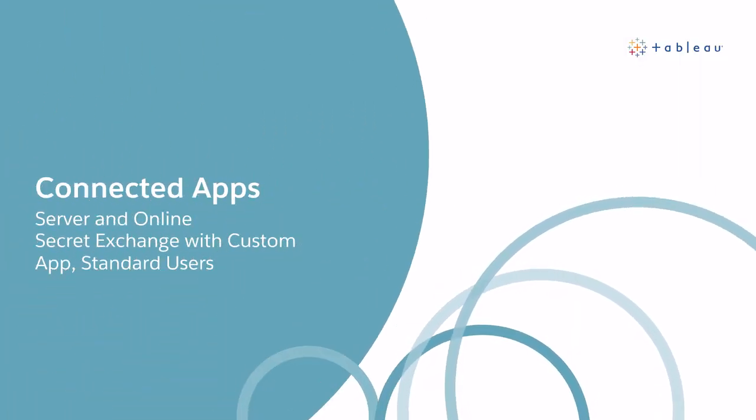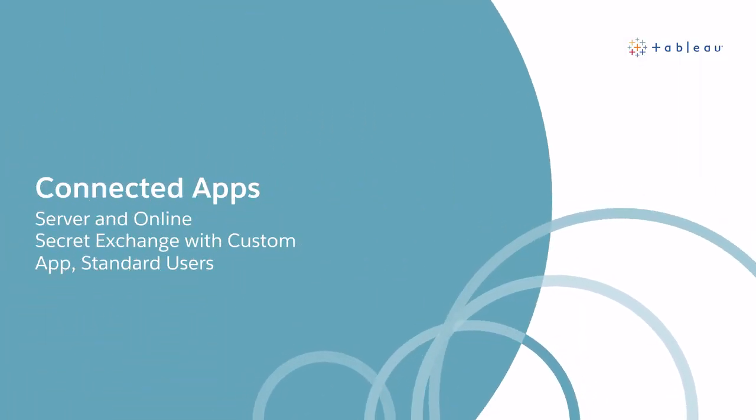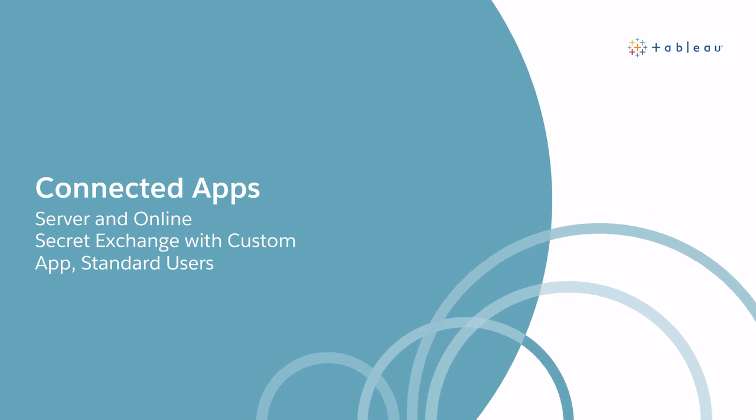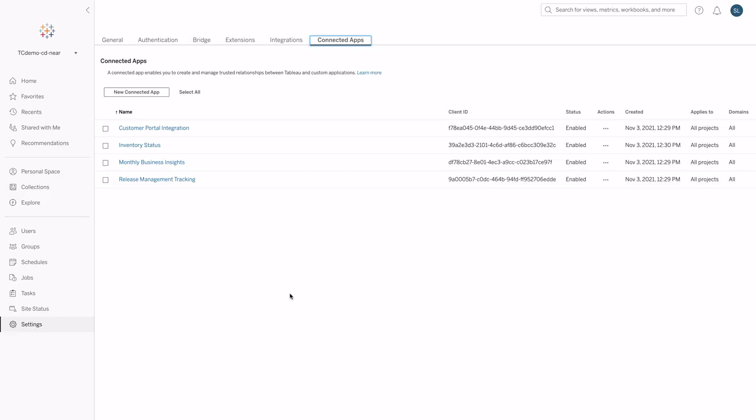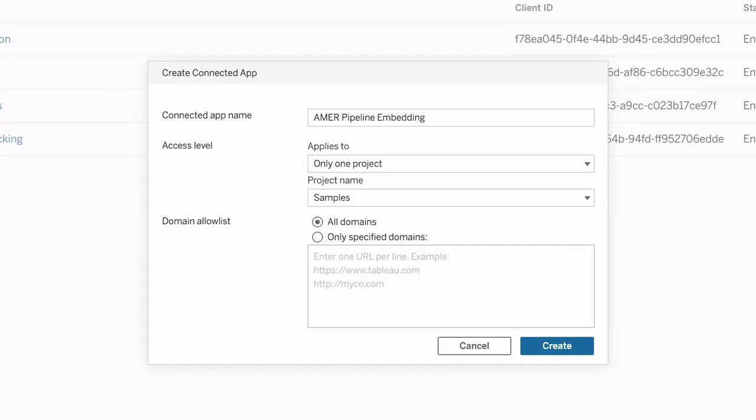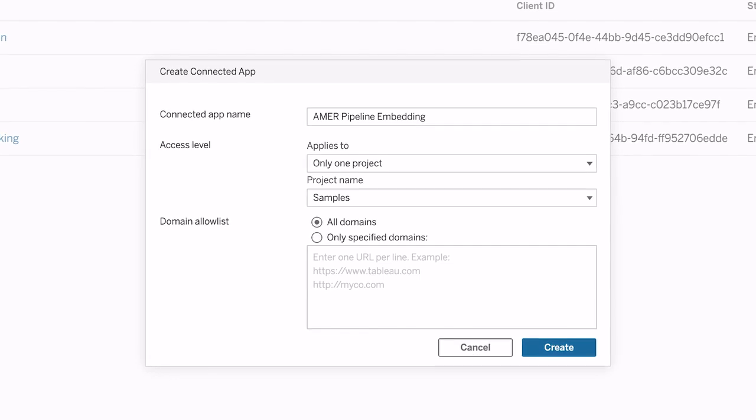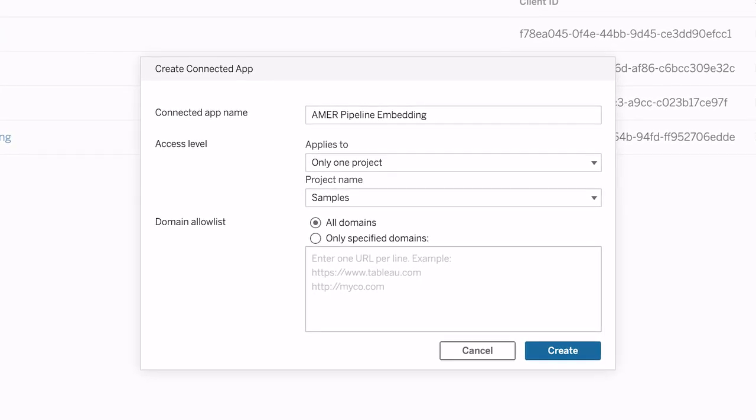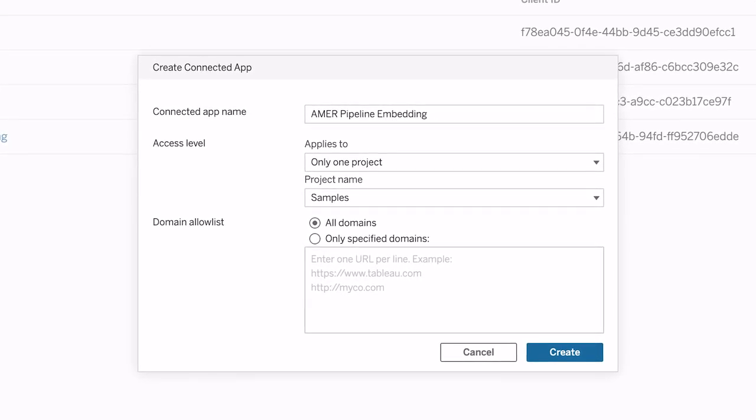Connected apps allow site administrators to set up relationships with any external service using standard protocols. This effectively replaces trusted tickets for server and it's enabled for Tableau Online. Embedding Tableau with single sign-on without in-frame authentication is now seamless, and Tableau has added scoped user permissioning and restricted domain support to increase security.